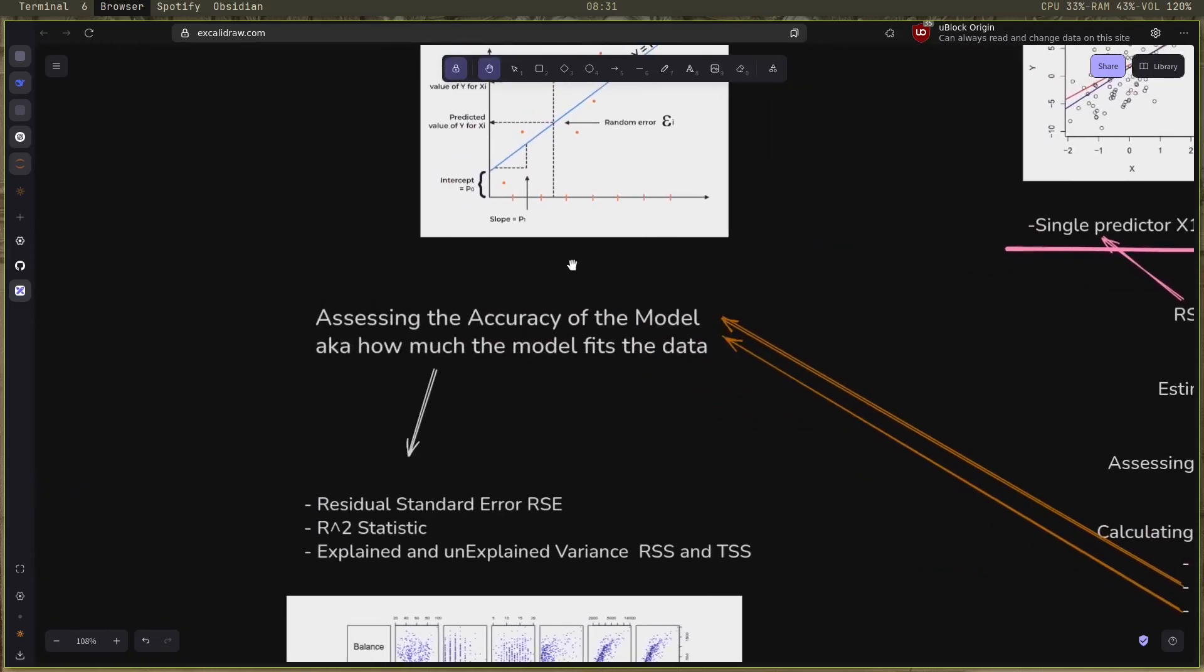Aka how much the model fits the data we have, using some methods: residual standard error, the R squared statistic. Both of them use the explained and the unexplained variance, RSS and TSS, so you better understand them.